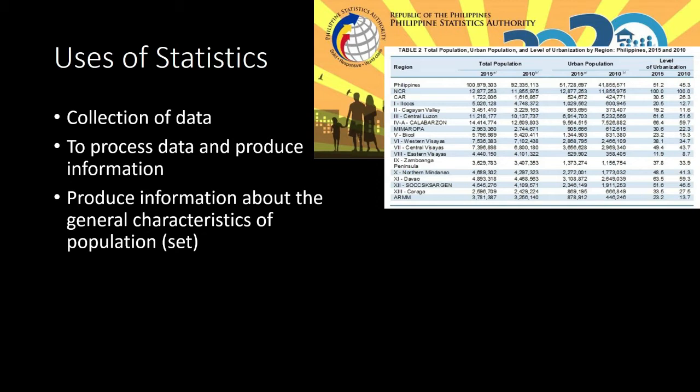Statistics produces information about the general characteristics of the population. The word 'population' relates to people etymologically, and in the old days statisticians collected data mostly about people. But in modern-day statistics, population need not refer to a set of people — it can be a set of animals or a set of plants.